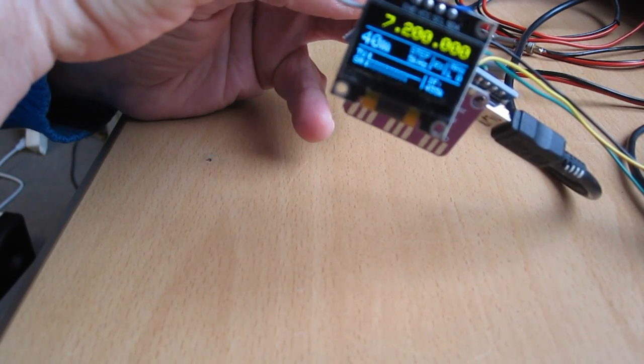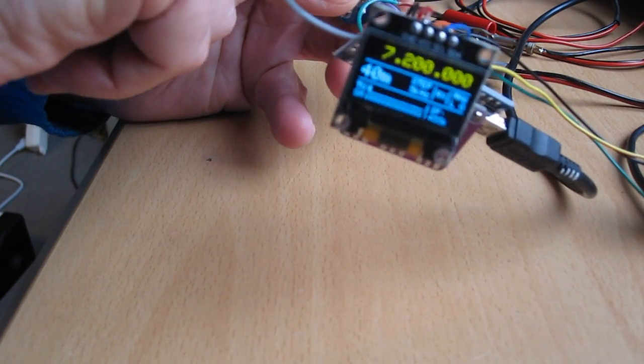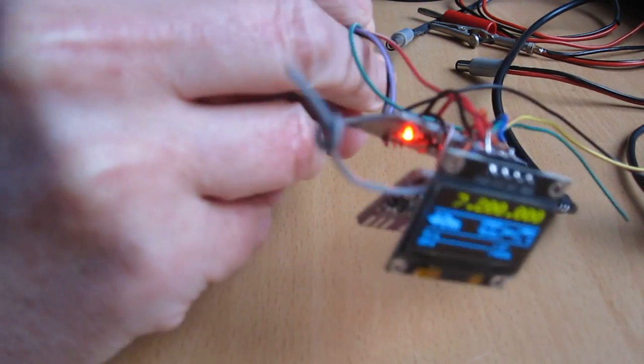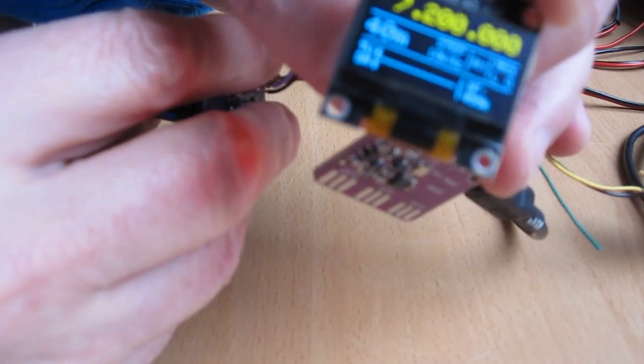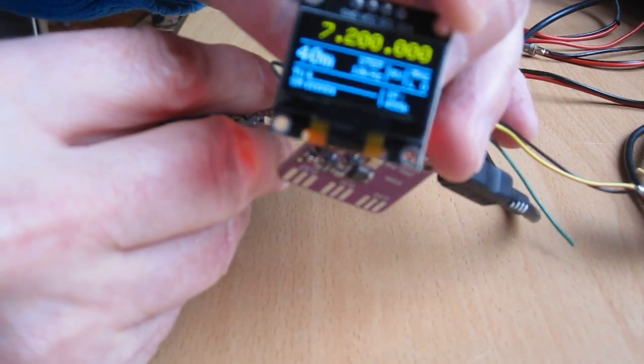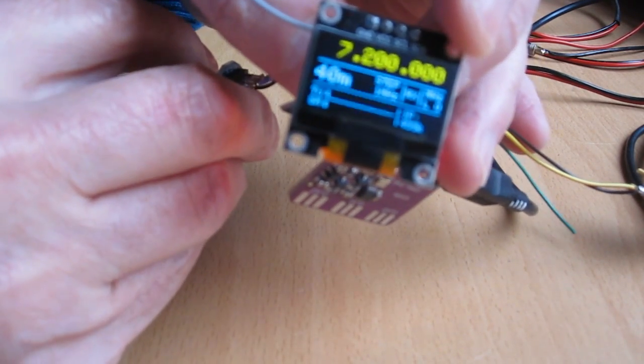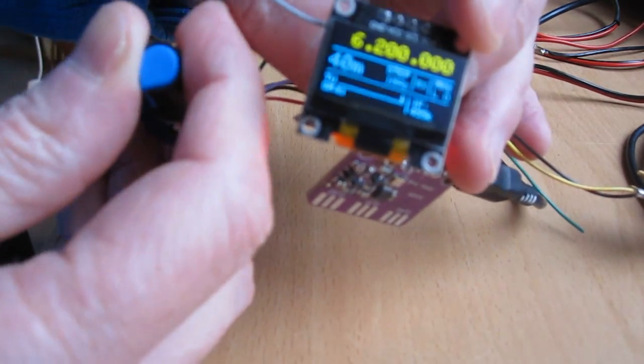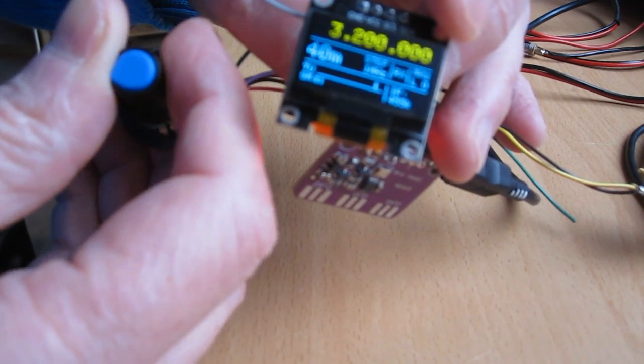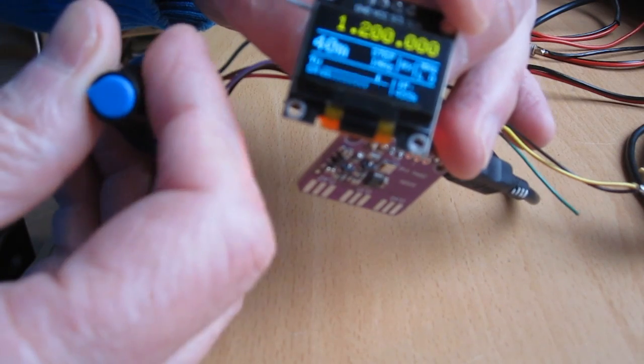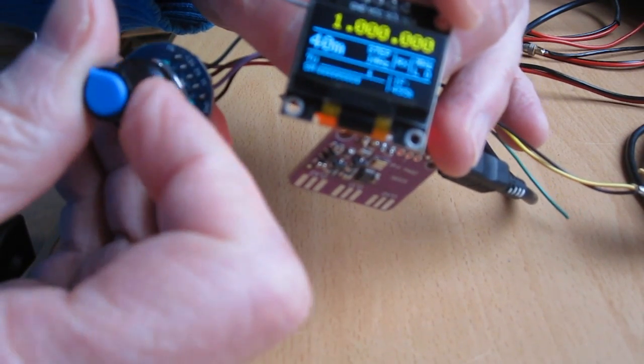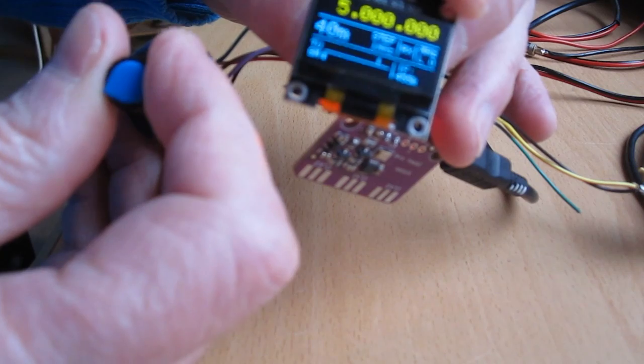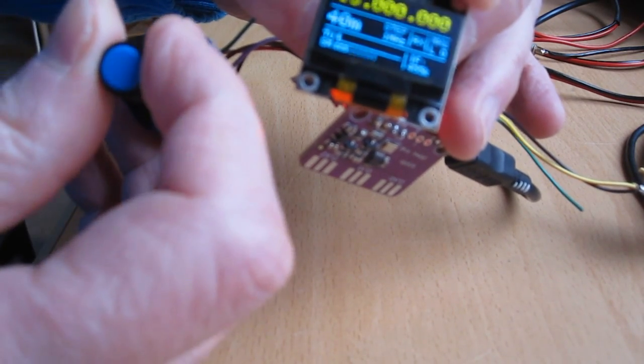I have now the five kilohertz steps standard. When I push this rotary encoder button, it will go to the one megahertz. And when I turn it, you see that it increases, it decreases with one megahertz. And that's the wrong direction.